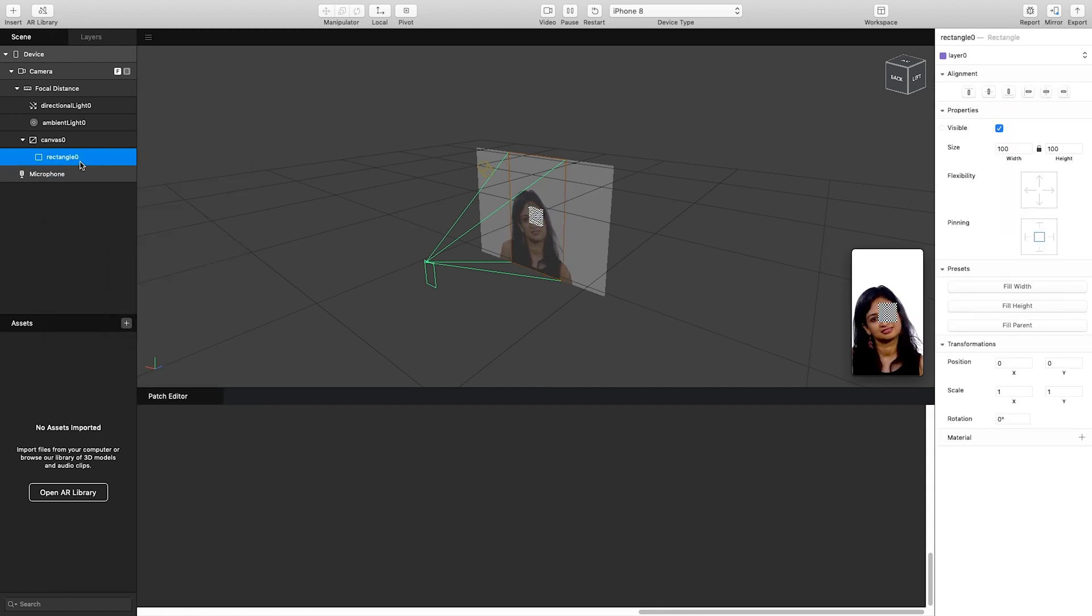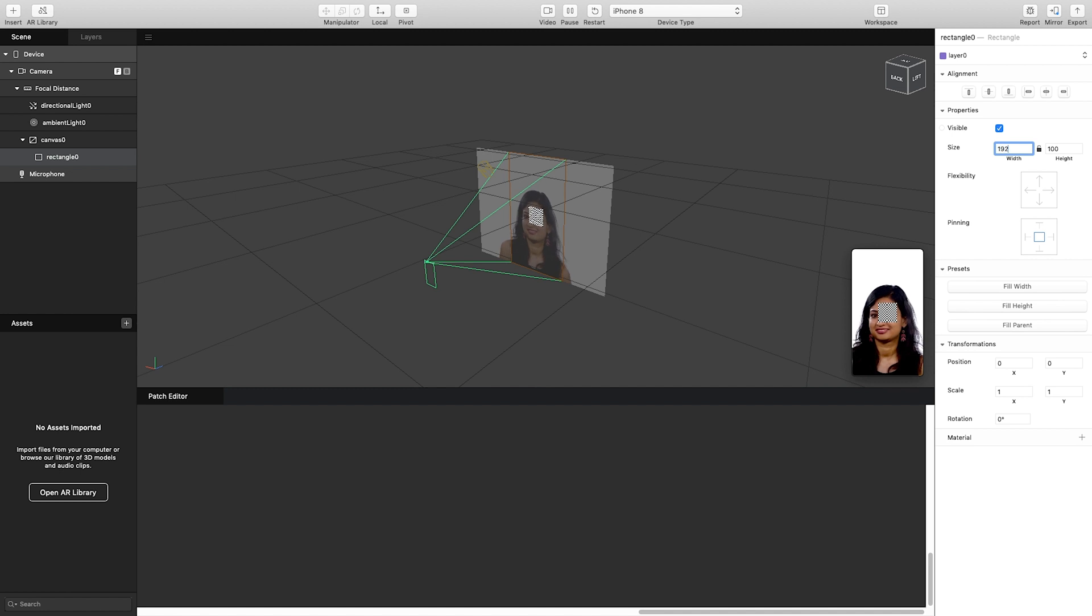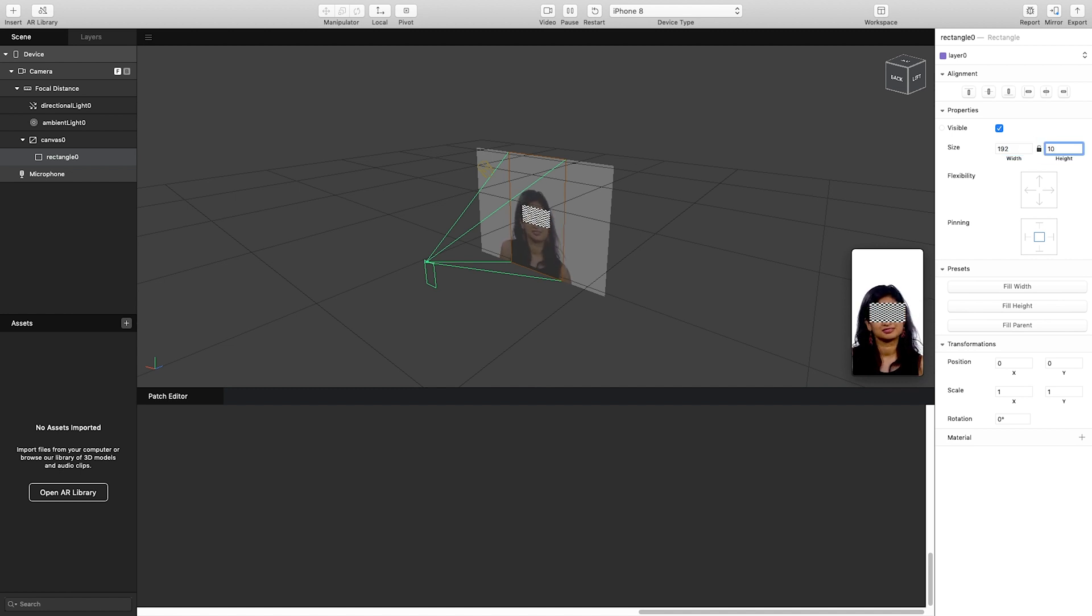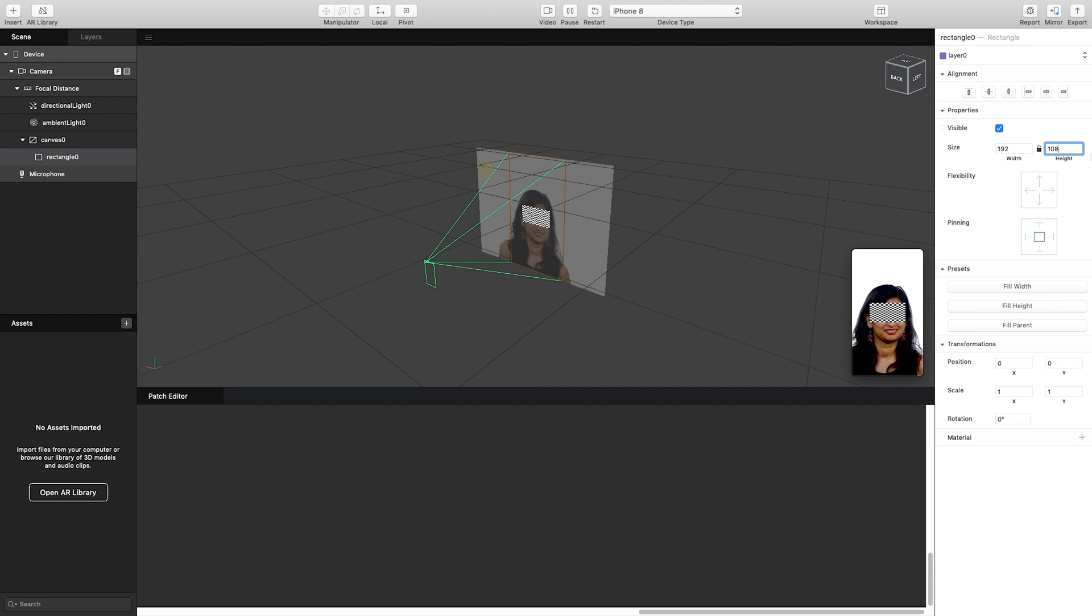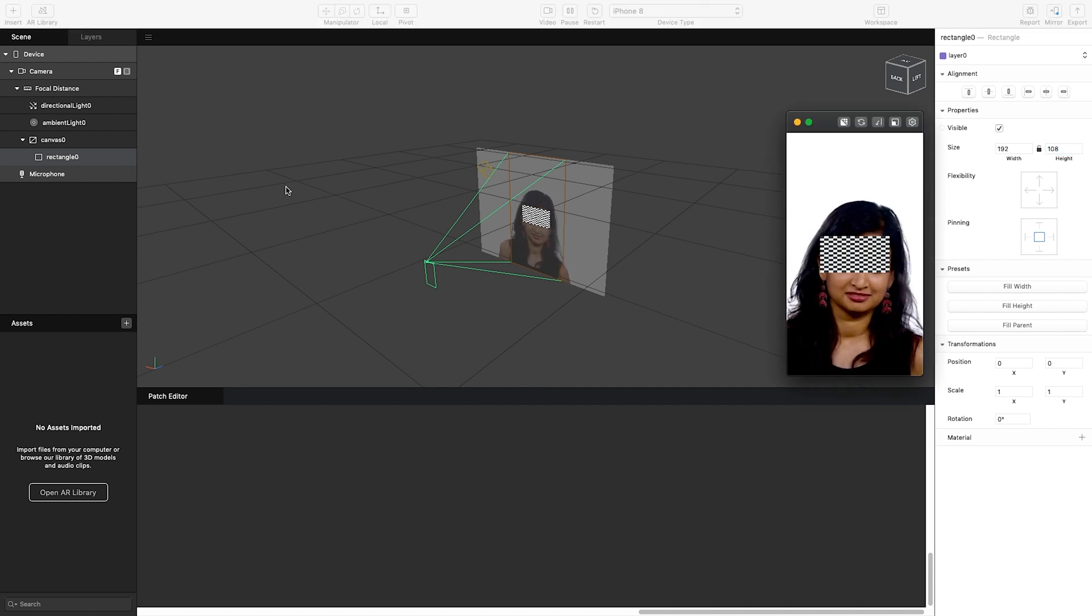Now this rectangle I want it to be size-wise a rough 16 by 9 aspect ratio. I'm going to do about 192 by 108, so about a hundredth of a 1920 by 1080 resolution, just to keep that 16 by 9 proportions, but again we can scale this as we see fit.